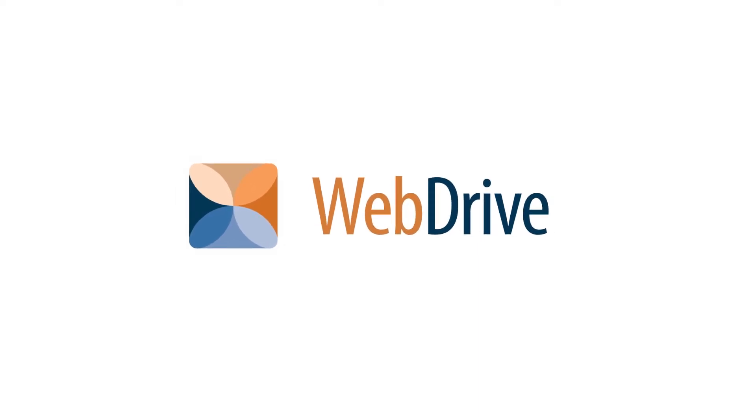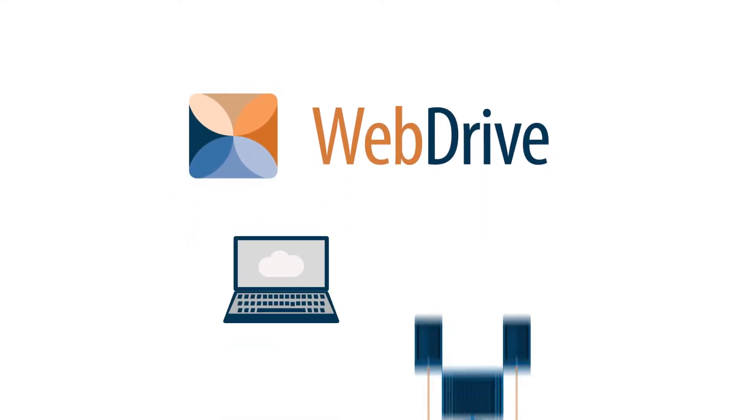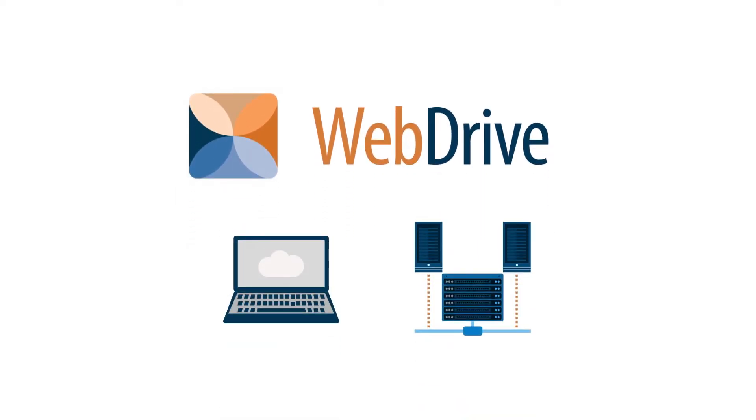WebDrive is the easiest way to access all your files, in all of your cloud services and on your corporate network.